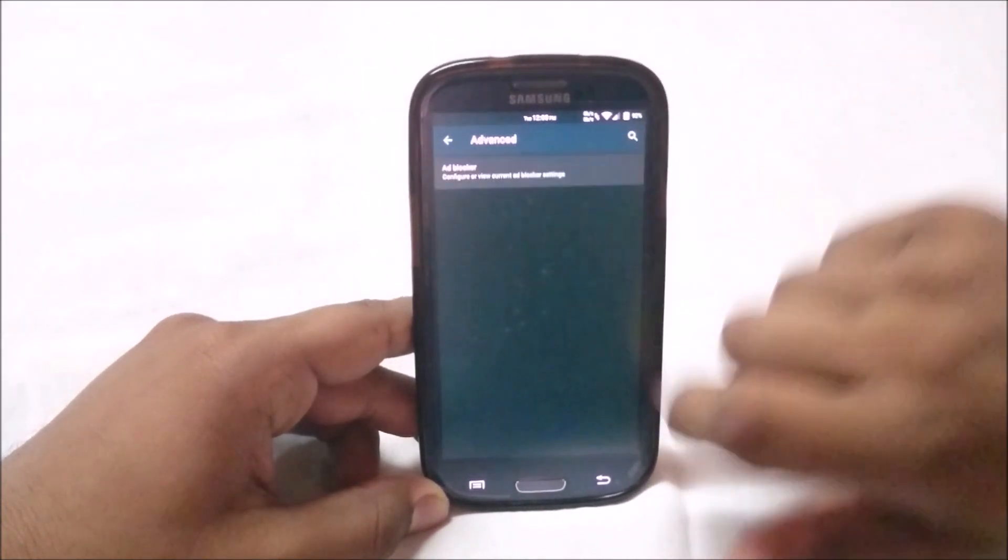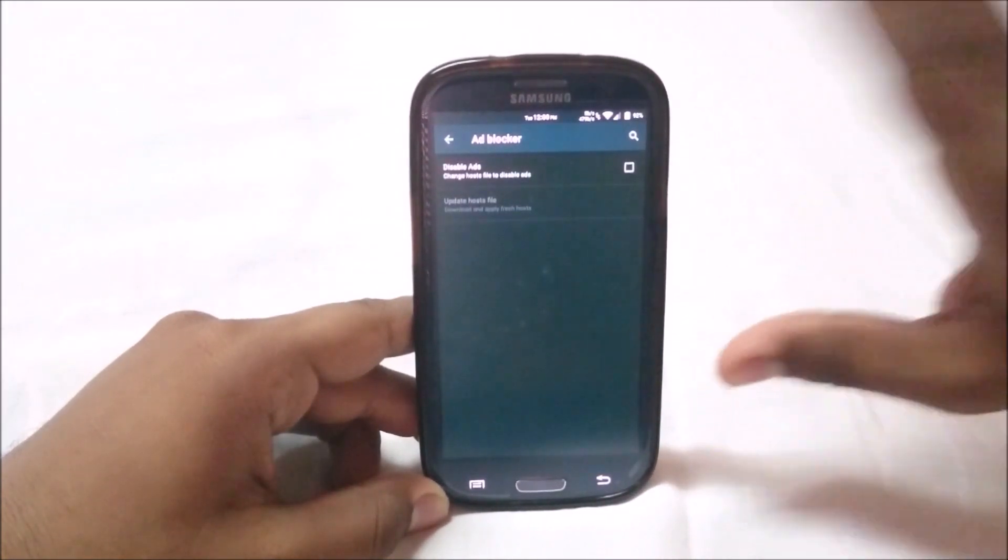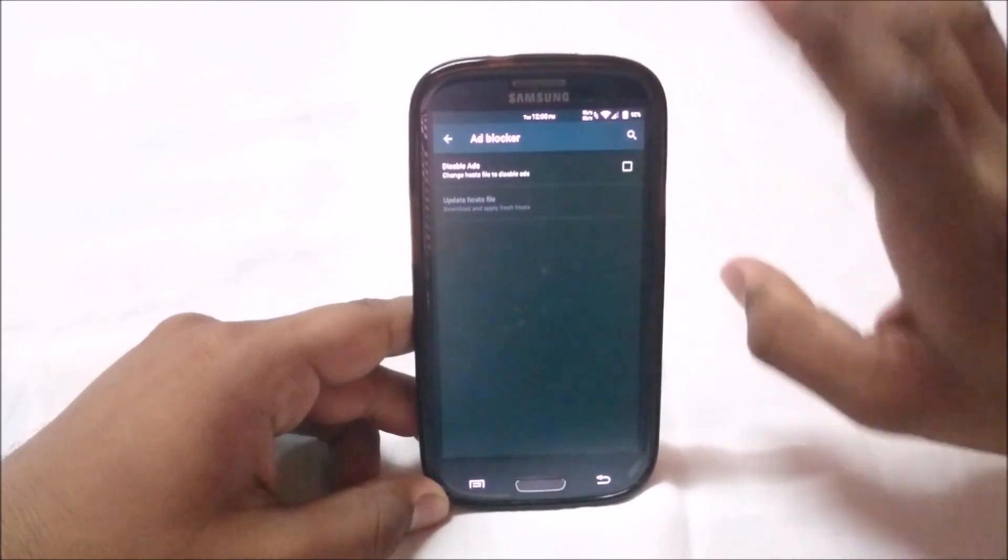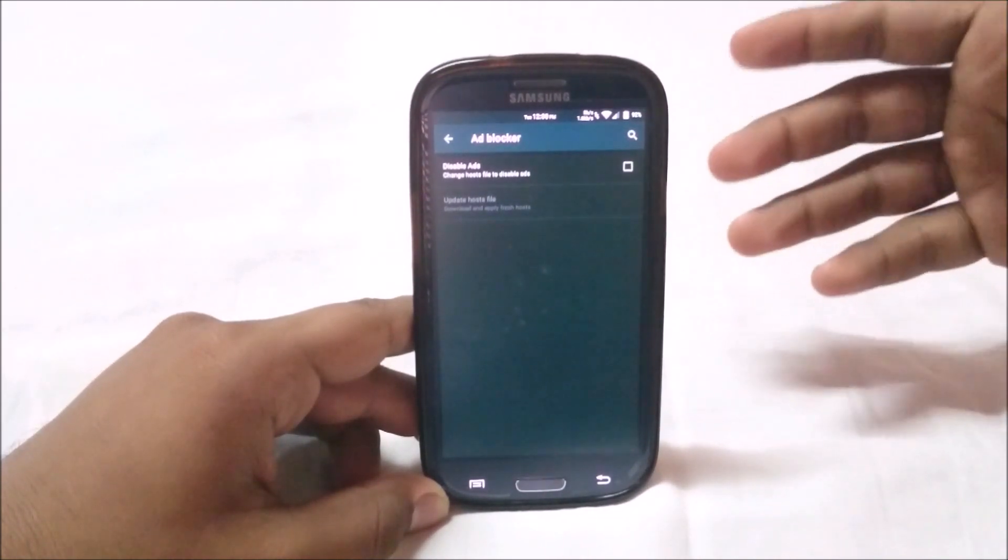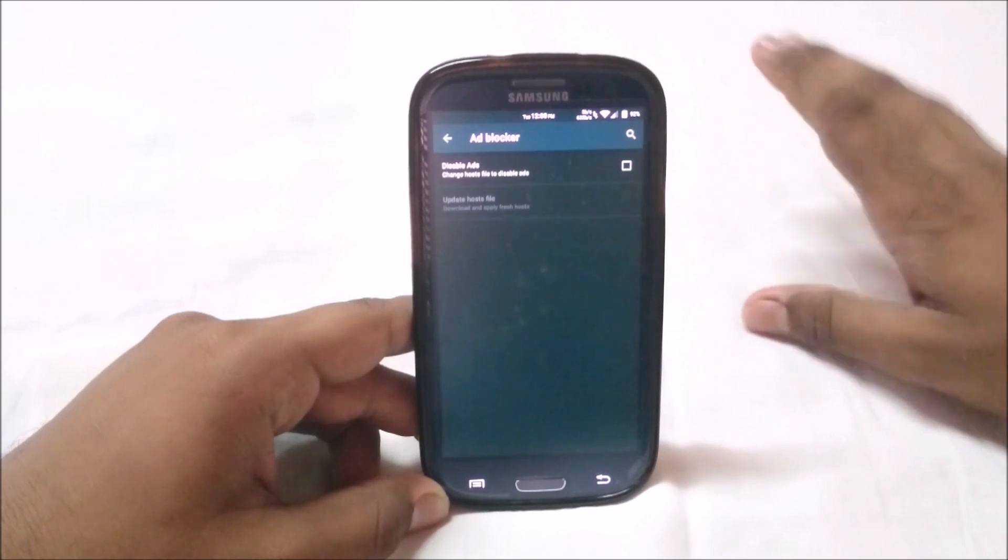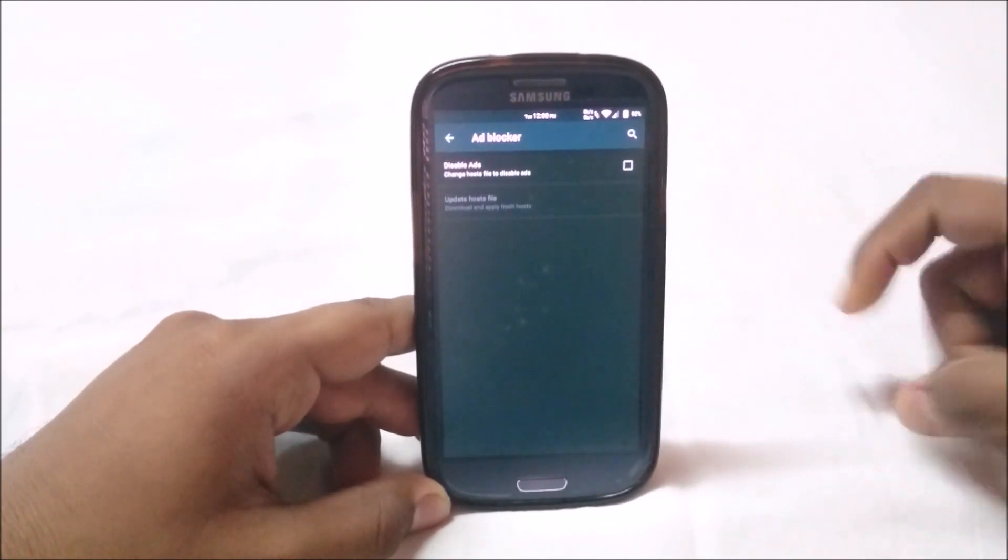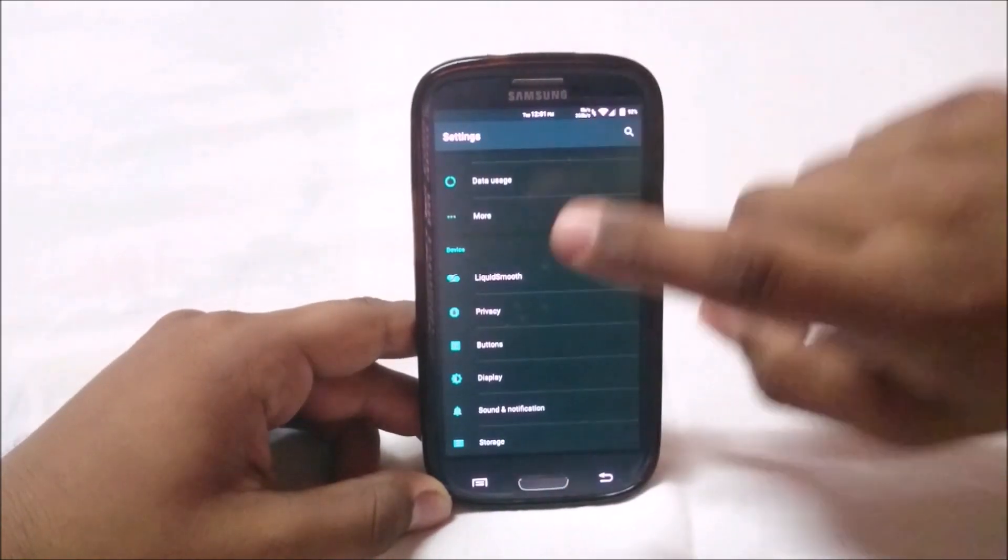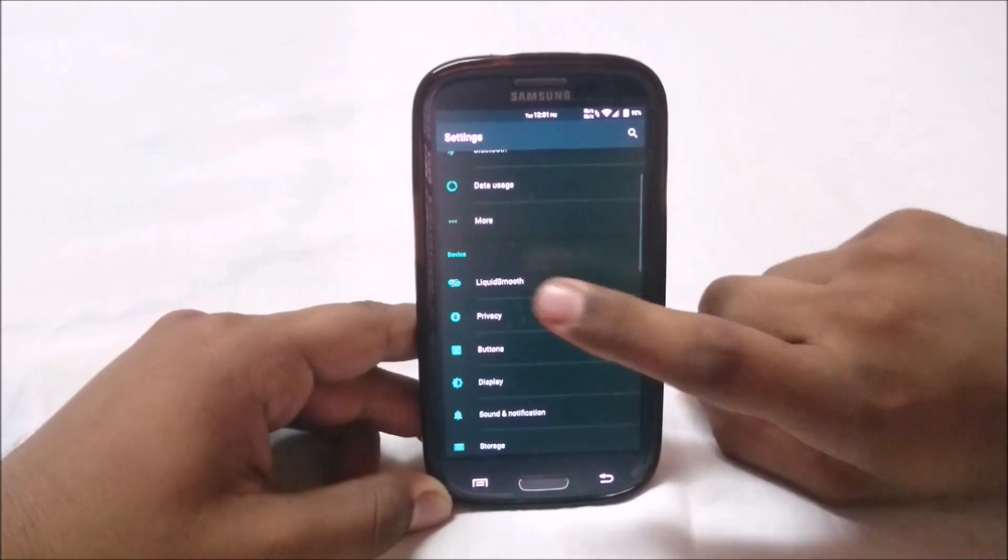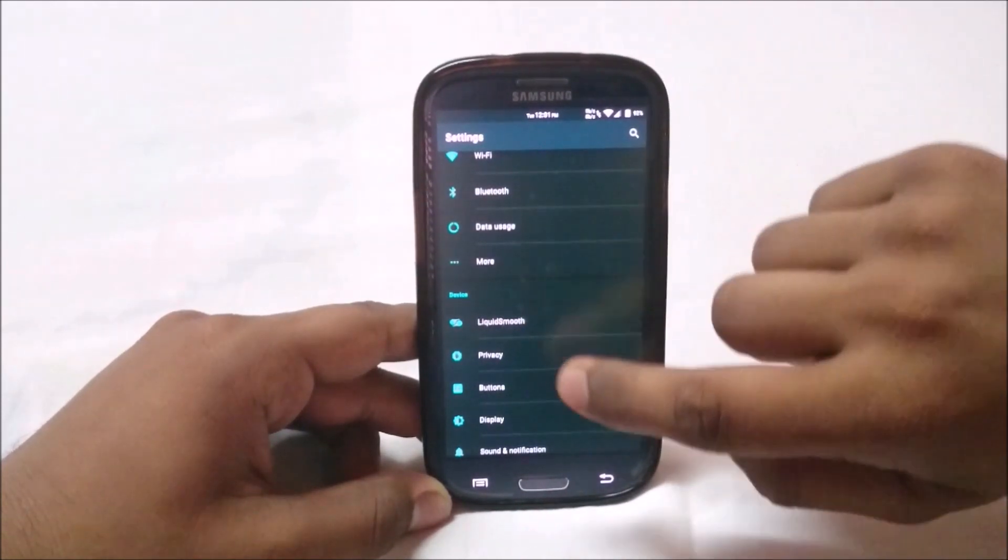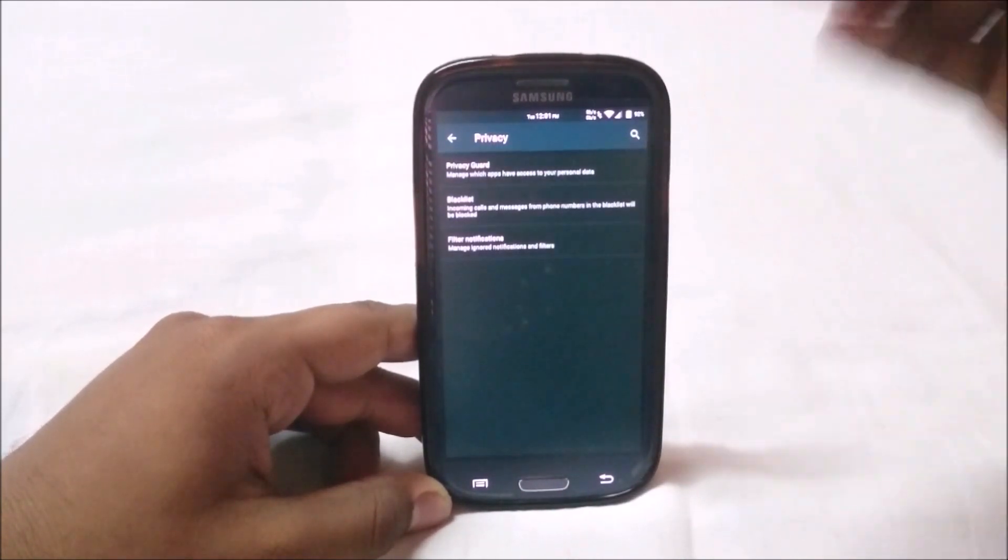In advanced settings you have ad blocker. This comes with custom DNS host files so you can block ads in various apps. That function is available.